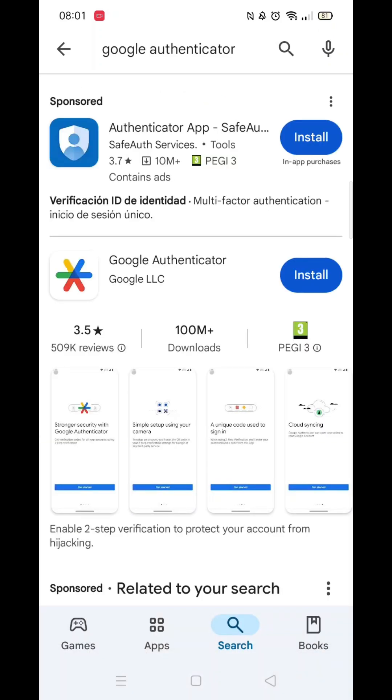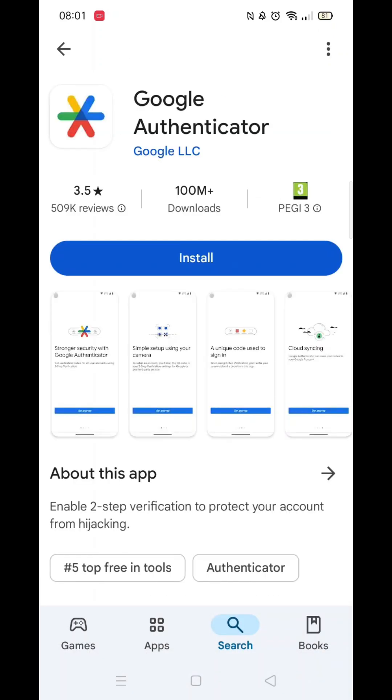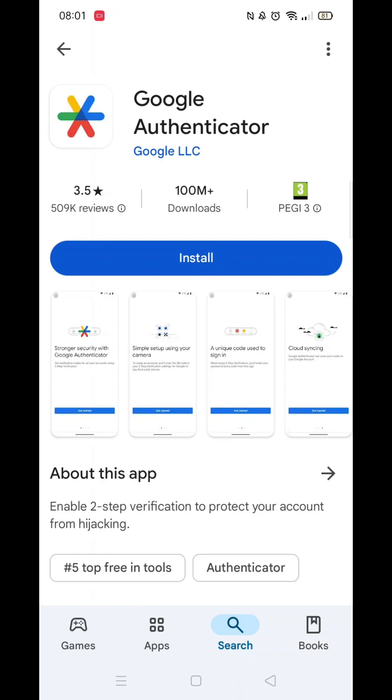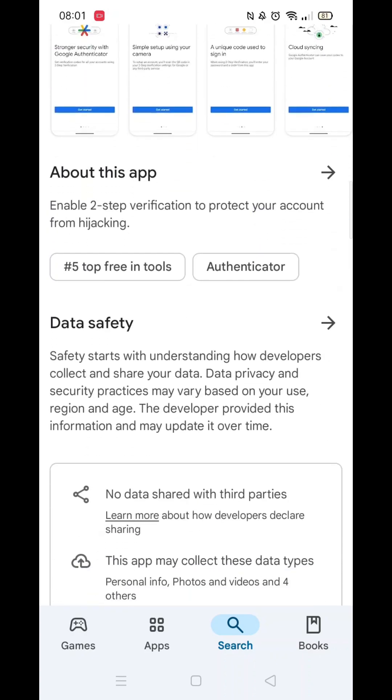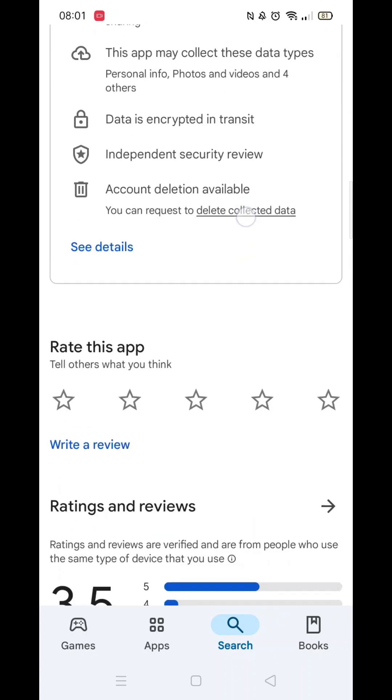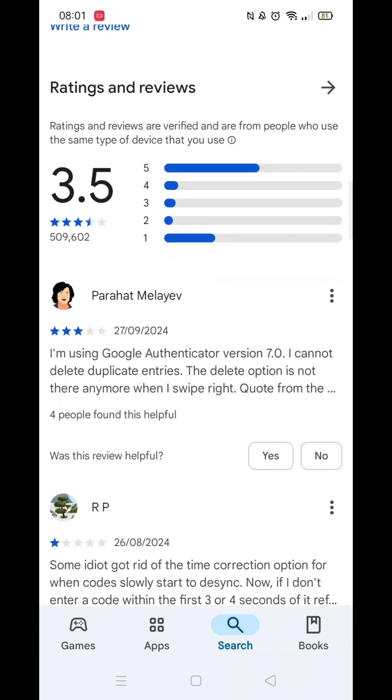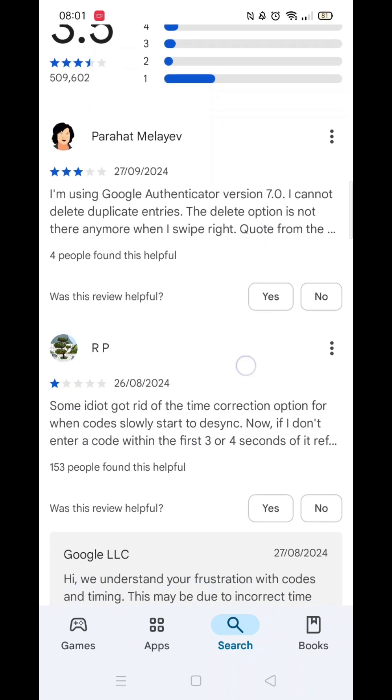Now click on Google Authenticator to open up the app's home page. Here, you can scroll down to see info about the app, such as customer reviews.